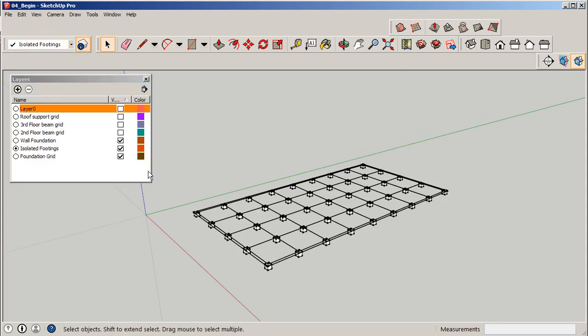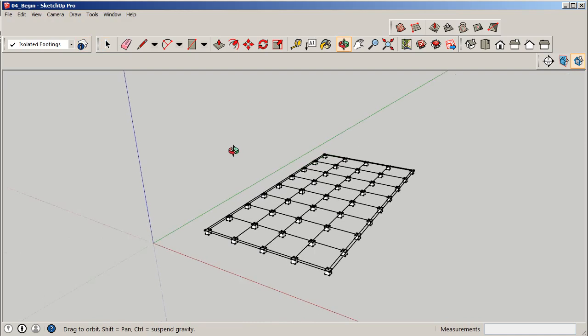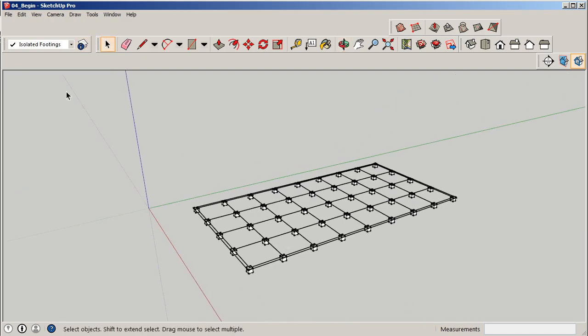But what we want to keep on are these three: wall foundation so we could build those in around the perimeter, isolated footings, and then the grid. Once you have that done we're in business and we're ready to start modeling.